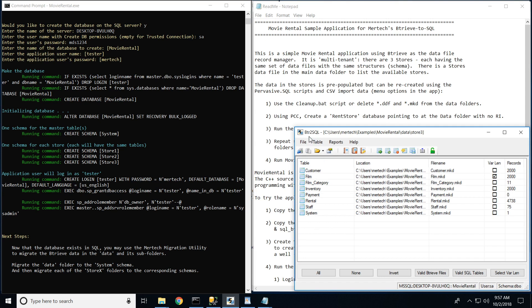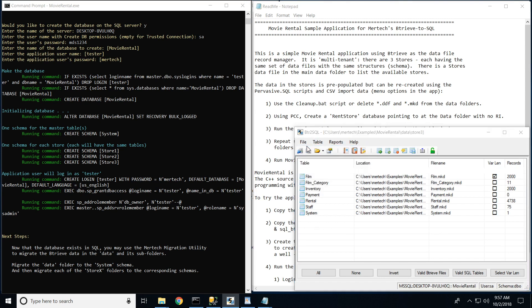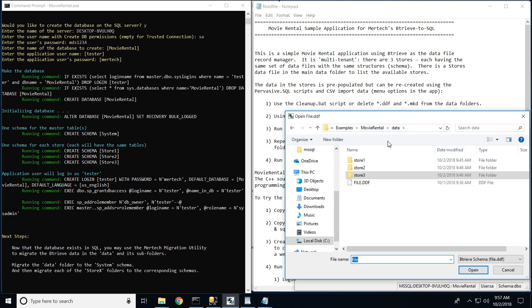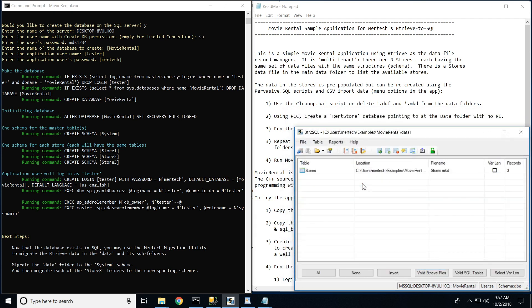Now that we are logged in, we can begin to locate and import our DDF files containing the schema definitions. There are four in total — one for the overall rental system and one for each store location. As we import our system schema, we will see that it references a single BTR2 file called stores. This file contains specific information about each store location and will be migrated to an SQL table with the same name.